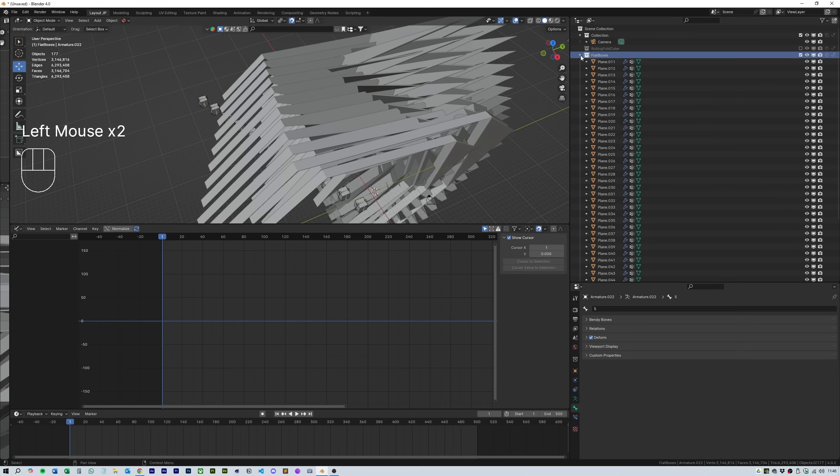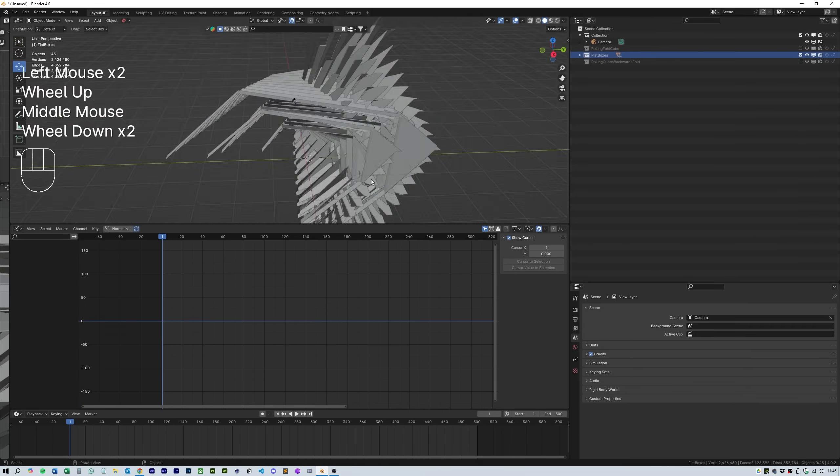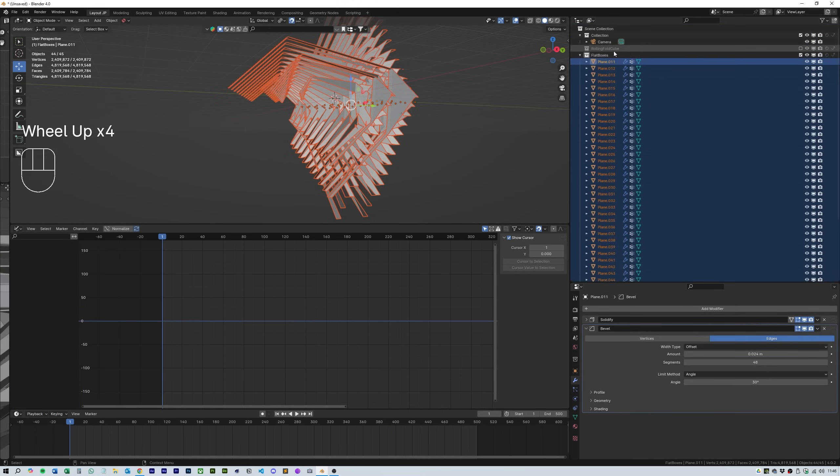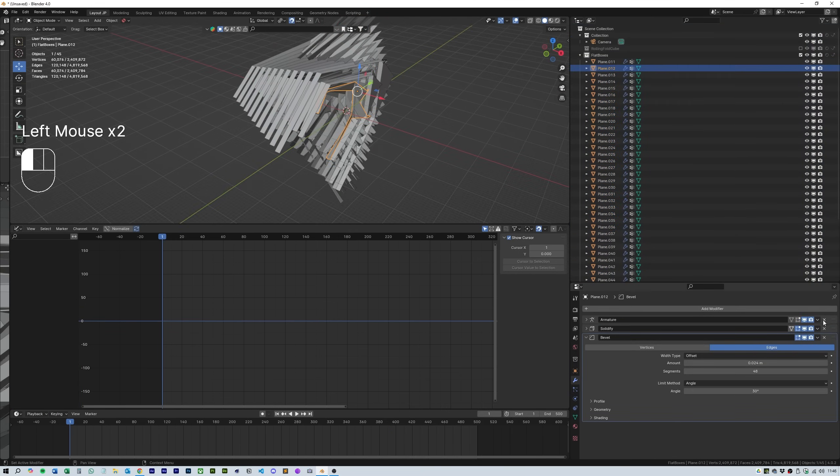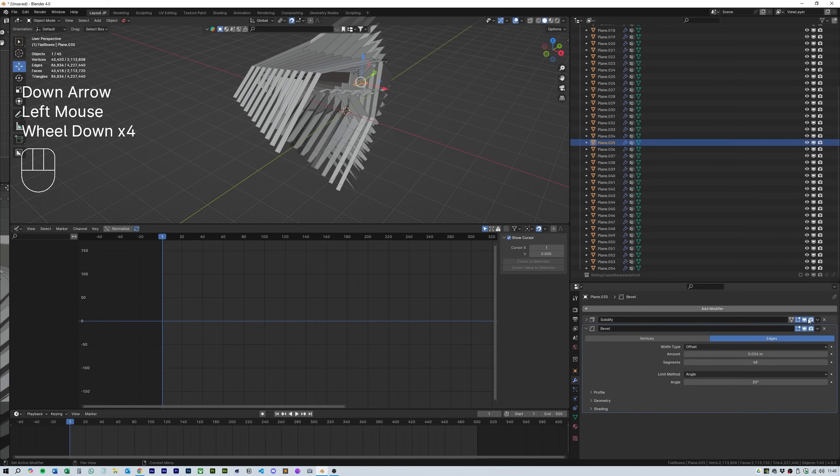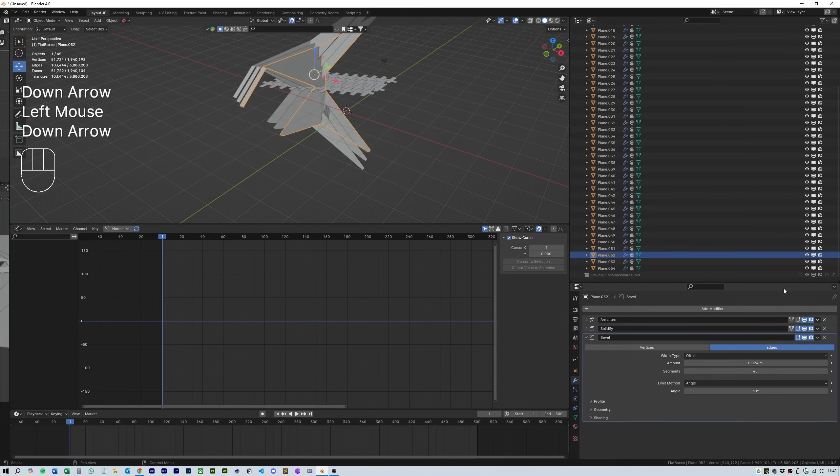Unfortunately when I did this it left the armature on them and did this weird looking thing. To fix it I just deleted all of the armatures from each mesh.